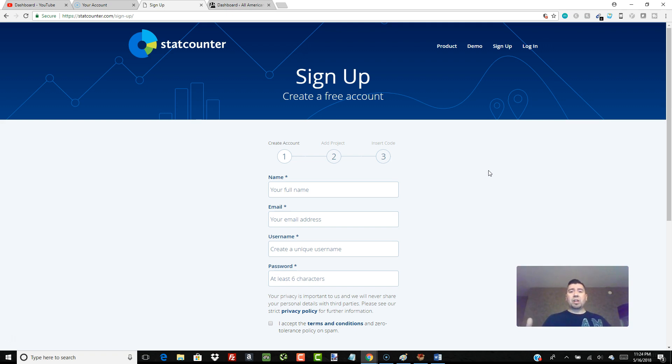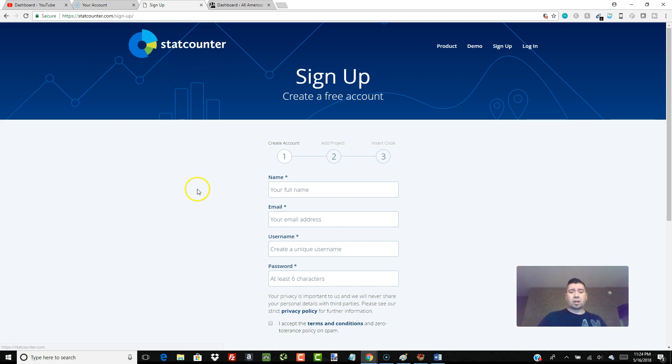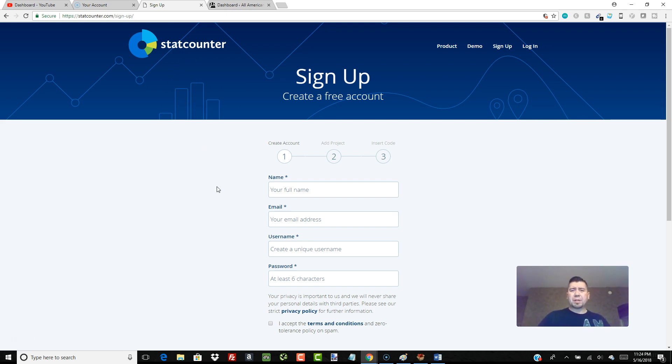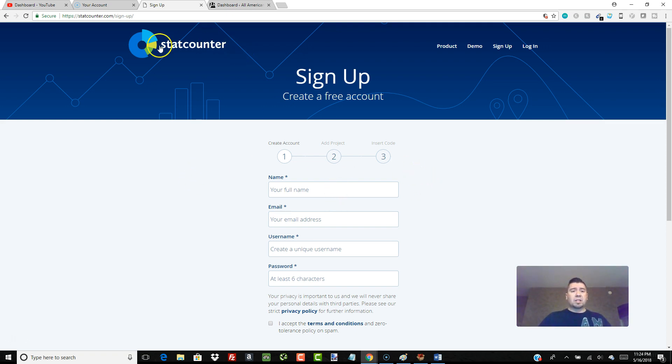So anyway, I've rambled enough. The tool that I like to use is called StatCounter. StatCounter.com. It's free. They also have an upgraded version that I think is around nine or ten bucks a month, but honestly at the beginning you can just use the free version. So I'm going to show you how to set that up. We're about three and a half minutes into this video. Let's just see how long this takes.